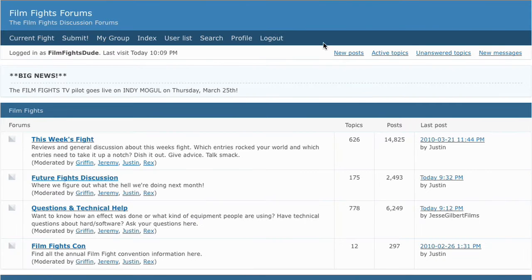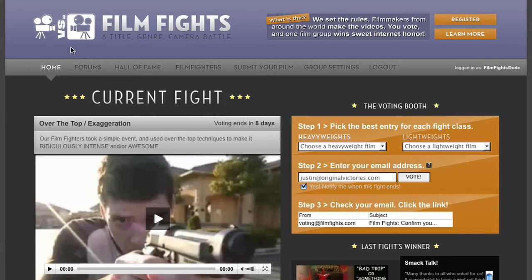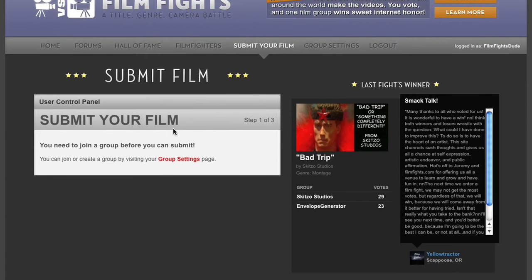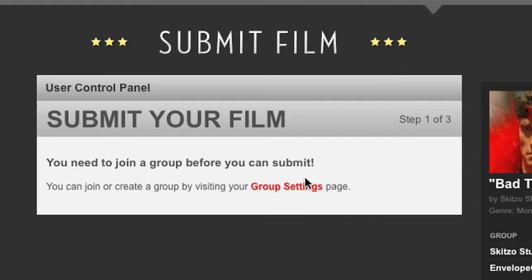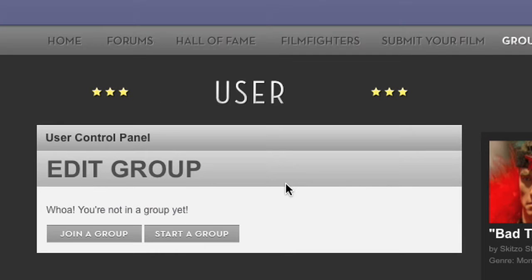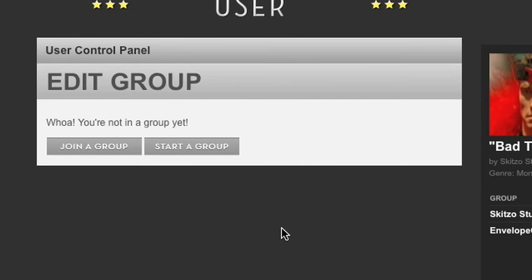First you've got to set up your group. You can go to Submit and right away it will tell you, hey, you need a group before you can submit. Click on over to the group settings page. Once you're there, just click Start a Group.